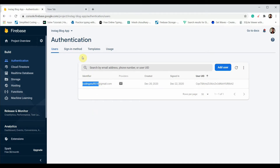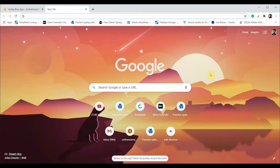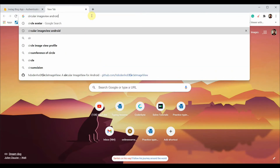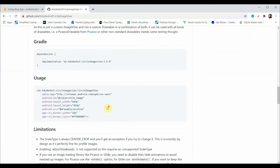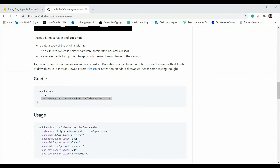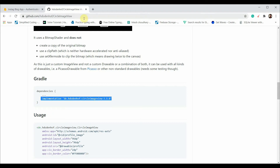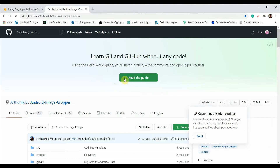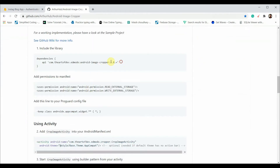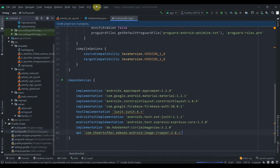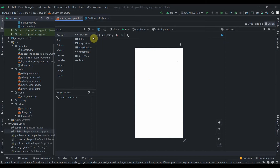We'll be requiring the image cropper library and circular image library. Search for 'circular image Android' and hit the first link, then copy that dependency and paste it in your build.gradle app level. We'll also need another dependency — search for 'image cropper Android Studio', go to the AuthorHub Android Image Cropper page, copy the API dependency, paste it in as well, and click Sync Now.